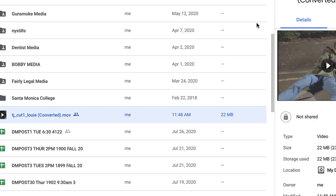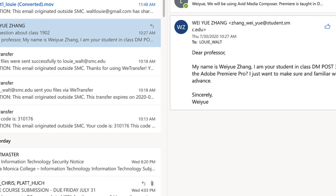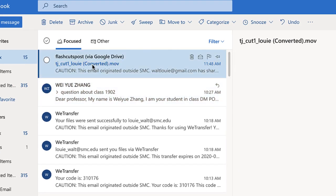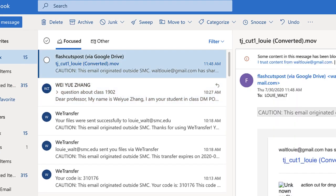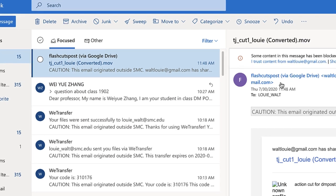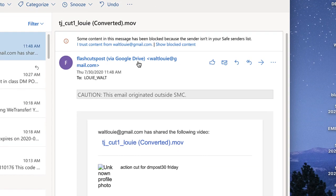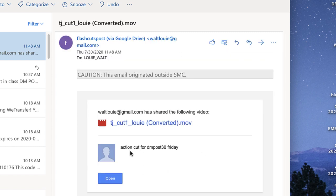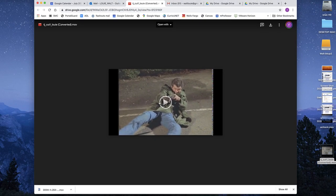So on my end, I go to my mailbox. Here it is. It says that I have, I sent from myself my Gmail account to me and has shared the following video. There it is. TJ cut one Lui converted. And the note, let me show the unblocked content. It says, action cut for DM Post 30 on Friday. I click on open.